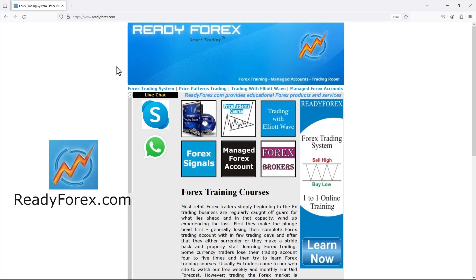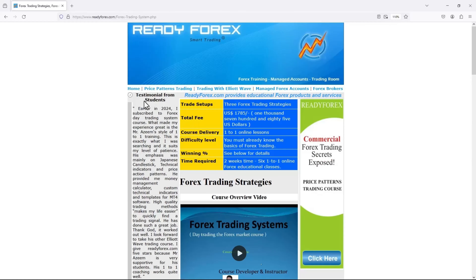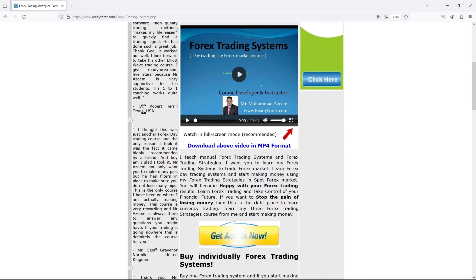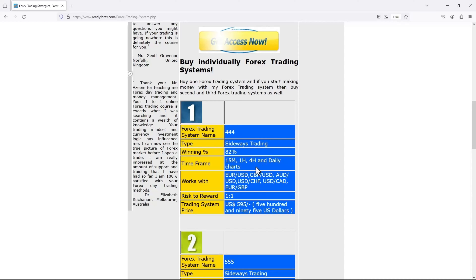If you are interested in making money in forex trading, visit my website readyforex.com. I teach a forex day trading system, chart patterns also known as price patterns, and an Elliott Wave online course. I teach mainly three trading strategies — these are manual day trading systems. For example, the 444 trading strategy, which works best inside a sideways market environment and works with multiple time frames and multiple currency pairs.